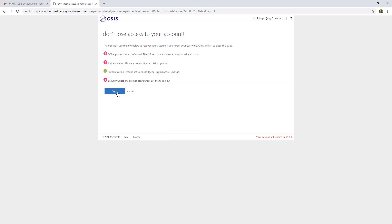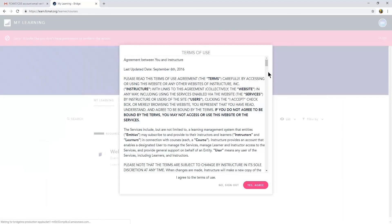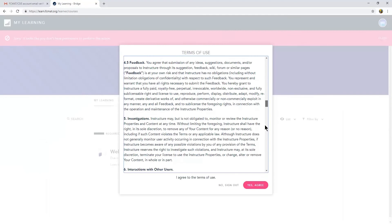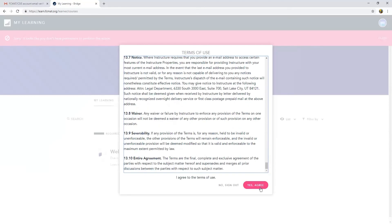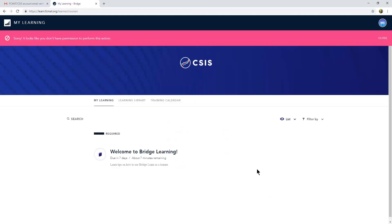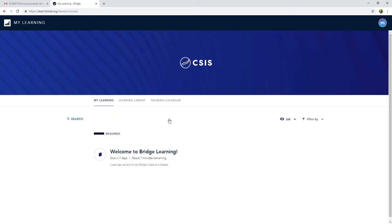All right, awesome. So now I'm finished with the verification and I should log in directly to Bridge. I will agree to the terms of my use here and welcome to Bridge. So this is the first class that you can take in order to orient yourself to the navigation in Bridge.